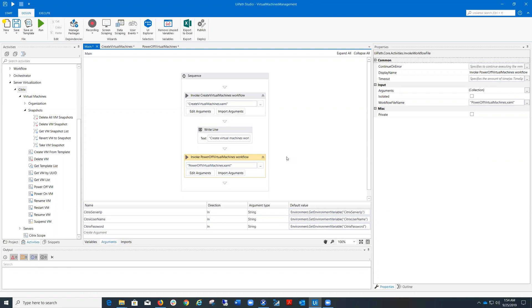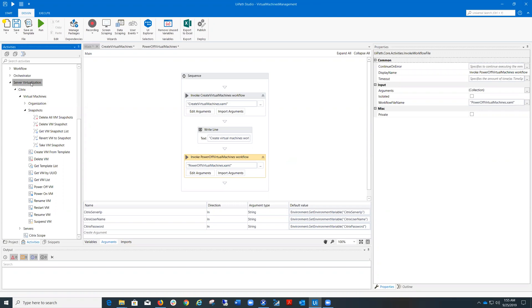Today I'm going to show you how to use in practice the Citrix activities package created by UiPath recently. After installing UiPath.Citrix.Activities package, you will see the activities display under Server Virtualization Citrix.